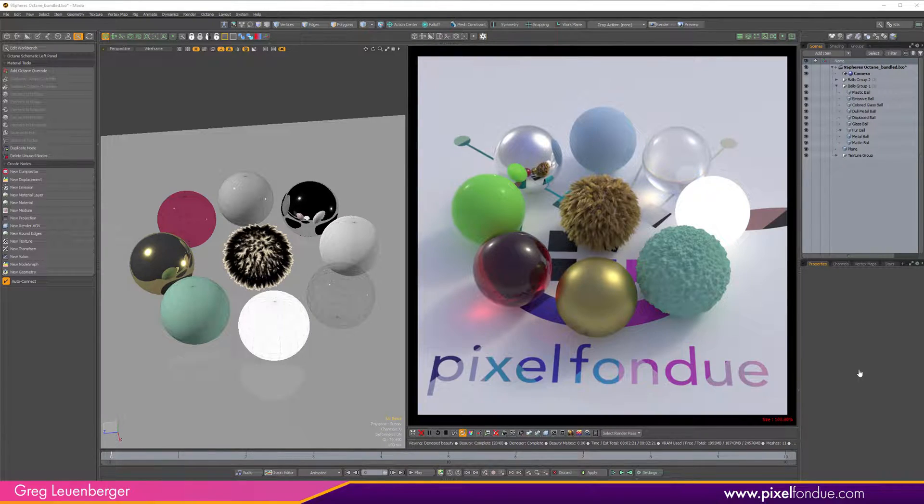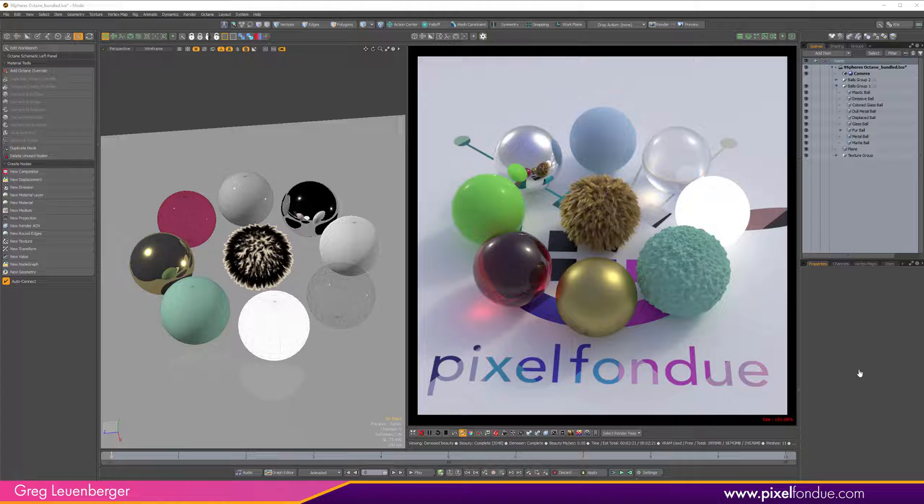Greg here from Pixel Fondue. I've been putting out a lot of Octane videos lately and I know some people have been downloading the demos.